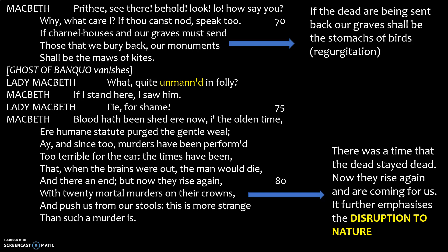Banquo's ghost disappears for a minute. Lady Macbeth again: 'unmanned in folly' — you've been unmanned by this silly behaviour. Macbeth says there was a time where the dead stayed dead, and now they are rising, coming for us. This is basically showing the disruption to nature — by killing the king, he has disrupted the natural order of how things should be. By disrupting that natural order, things are now all unsettled, which is why he fears ghosts coming out of their graves.